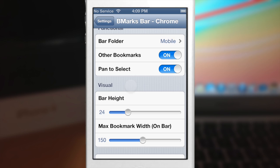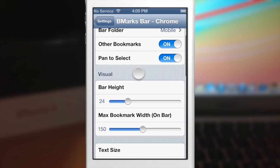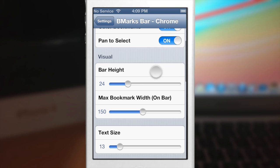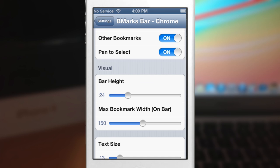You can use pan to select or just use tap. Panning is moving your finger up and down just like that, while tapping would obviously just be a single tap. The rest of the settings are basically just visual things. So if you want to show five or six bookmarks and there's not enough room for them, you can change the max bookmark width. If you make it really long then there's going to be more room for your bookmarks.